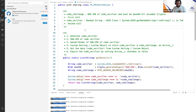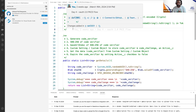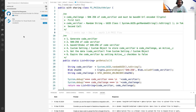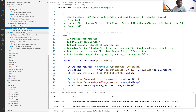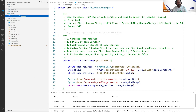After restarting VS Code — especially for Windows — it will take around three to five minutes to load all the dependencies related to SFDX. Once all dependencies are loaded, you will see a folder called .sfdx and .sf.